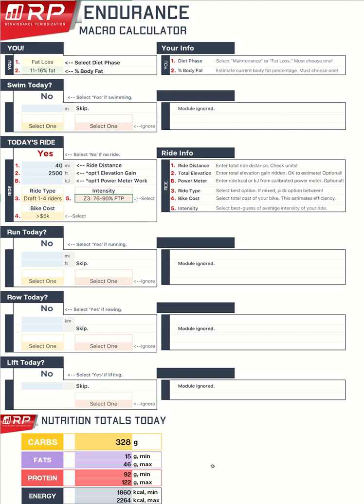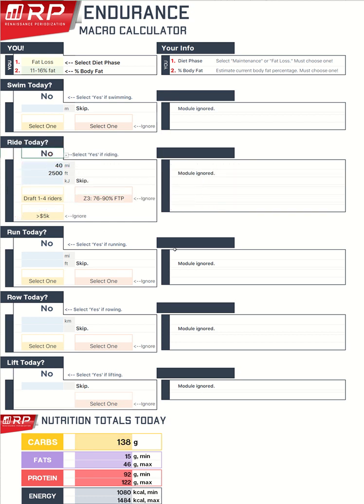Boom, there are my macros for the day. Pretty sweet, right? Okay, I changed my mind — I don't have time to go on a 40-mile ride with my wife. I'm going to select no for the ride. I can leave all that data here, it'll just ignore it. This module is ignored.